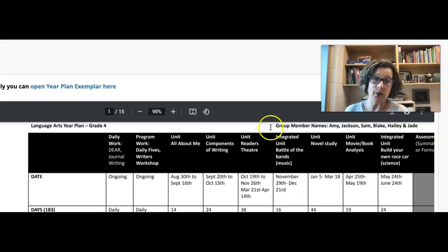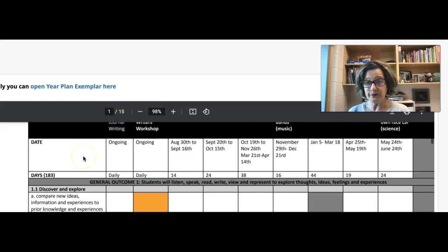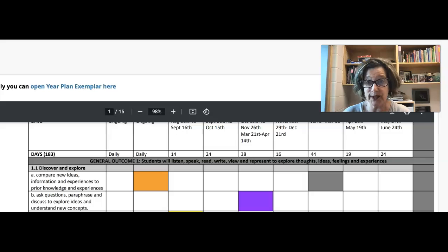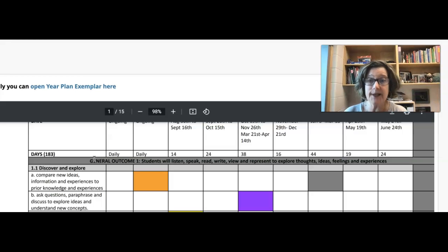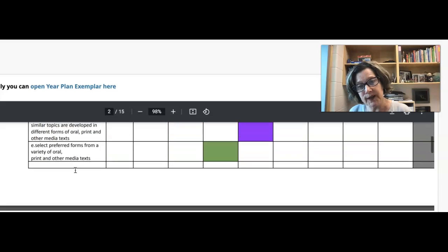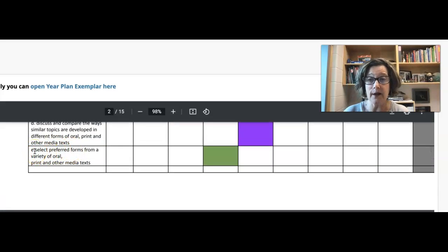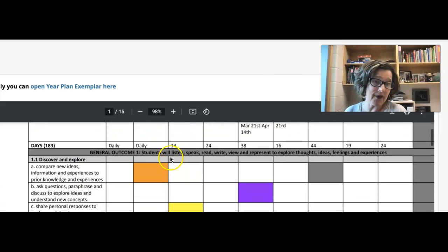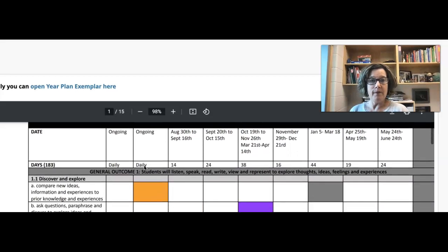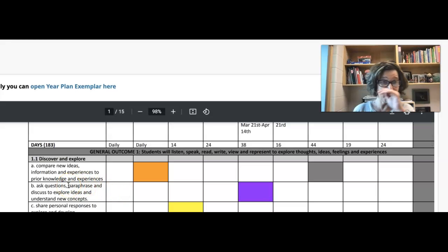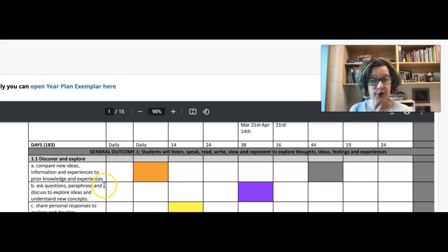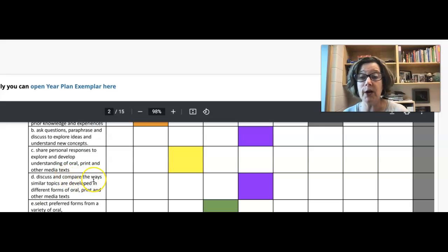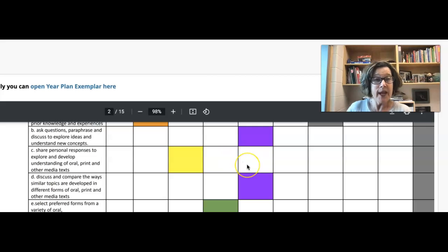Basically what you're going to do is write out all the skills and procedures for your particular grade. You're going to write out all of the organizing ideas, the learning outcomes. And then you're going to write out all the skills and procedures here, letter them so that you can actually find them. Don't just put them in bullet points. Then what you're going to do is - I really liked how they color coordinated it - so they said, you know what, my reader's theater, I'm actually going to - I feel that reader's theater can fulfill asking questions, paraphrasing and discussing to explore ideas and understanding new concepts. I also feel that reader's theater can fulfill discussing and comparing the way similar topics are developed in different forms of oral, print and other media.